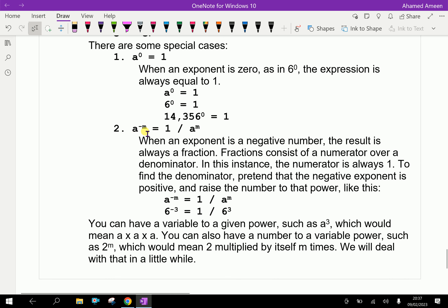Now, negative power: a to the power minus m can be written as 1 over a to the power m. When an exponent is a negative number, the result is always a fraction. A fraction consists of a numerator over a denominator. In this instance, the numerator is always 1. To find the denominator, pretend the negative exponent is positive and raise the number to that power. For example, a to the power minus m is 1 over a to the power m; 6 to the power minus 3 is 1 over 6 to the power positive 3.